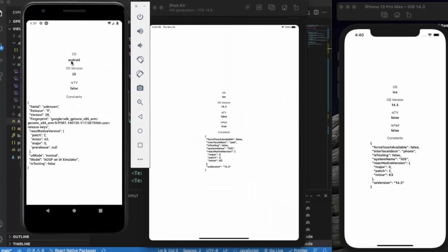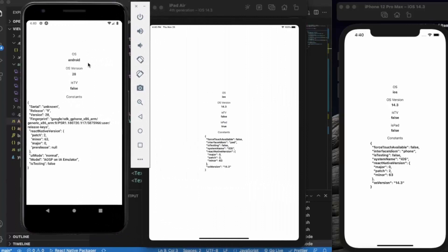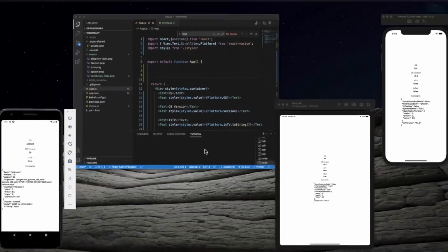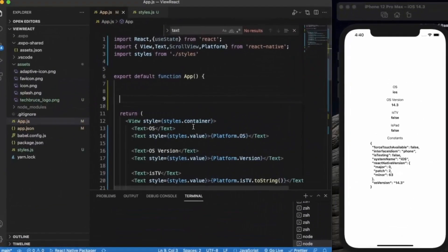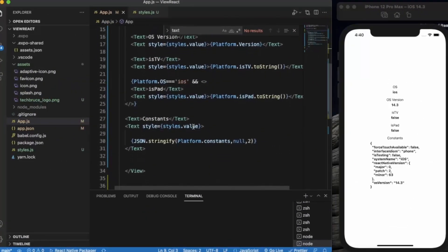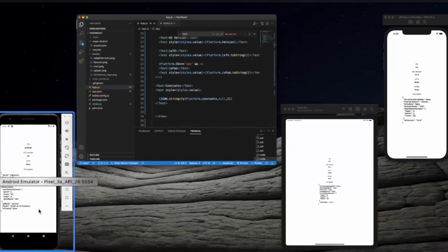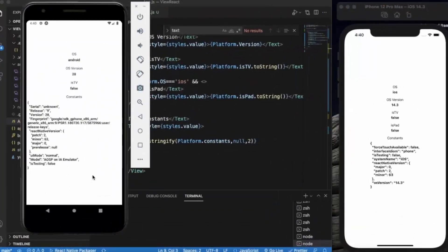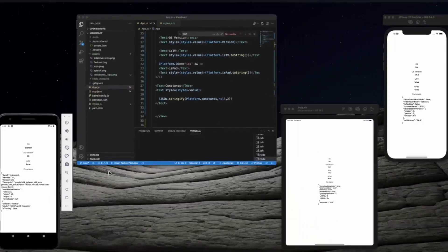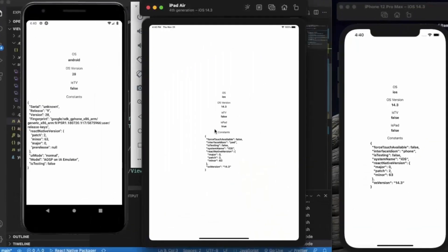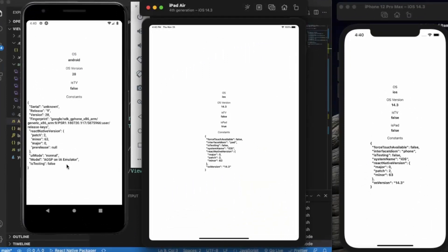So as you can see the OS is Android this time. The version is 28. It's not a TV. And because it's an Android device this will not work explicitly, because if it's an iOS then only it can be iPad. We have serial number, release versions, fingerprint, UI mode, testing, model, etc.